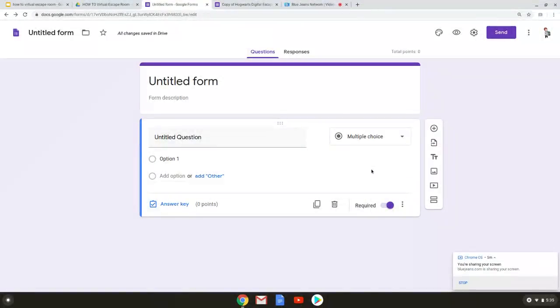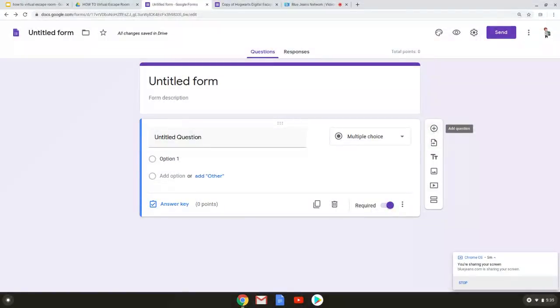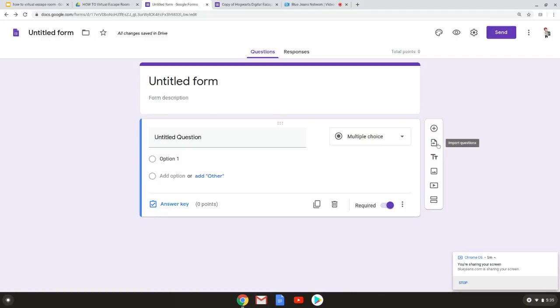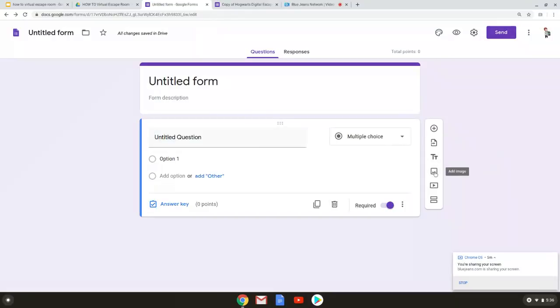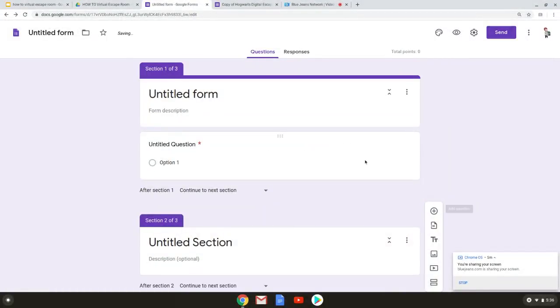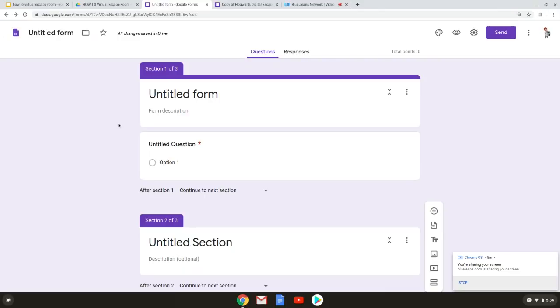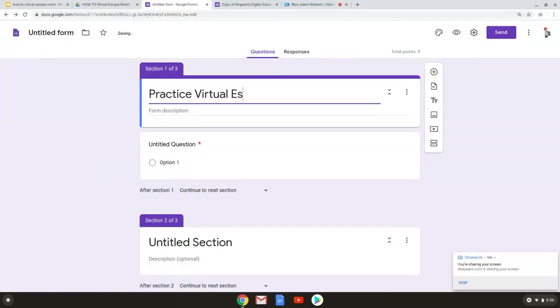To the right of our question box we see we've got six items. The first one allows you to add additional questions which is something you would need to do. Next you could import questions so again in a classroom type environment if you have them from a word document you could bring them in. You can add additional titles and descriptions pull in images videos and then create different sections and breaks. So we're going to go ahead and add two more sections now. You can see at the top each section is now labeled section one two and three.